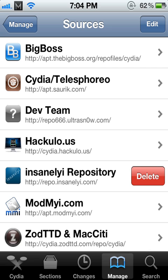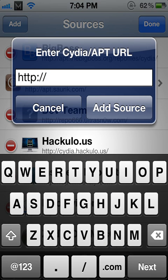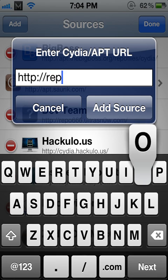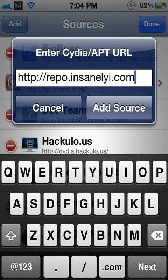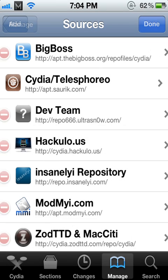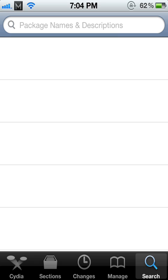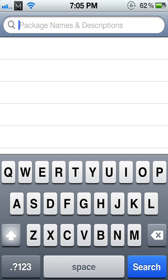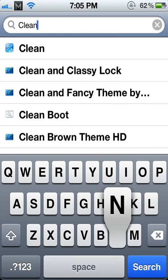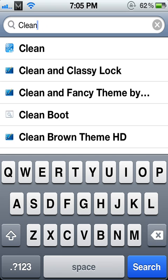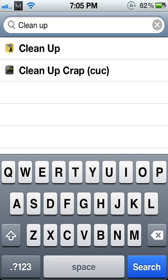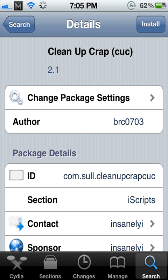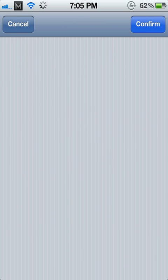It's this one right here, InsanelyEye. Go to add repo.insanelyeye.com, add source, and then go over to search after you've added that, and search clean up. Okay, put a space in between it. My bad. Clean up crap, so you see. Install that.